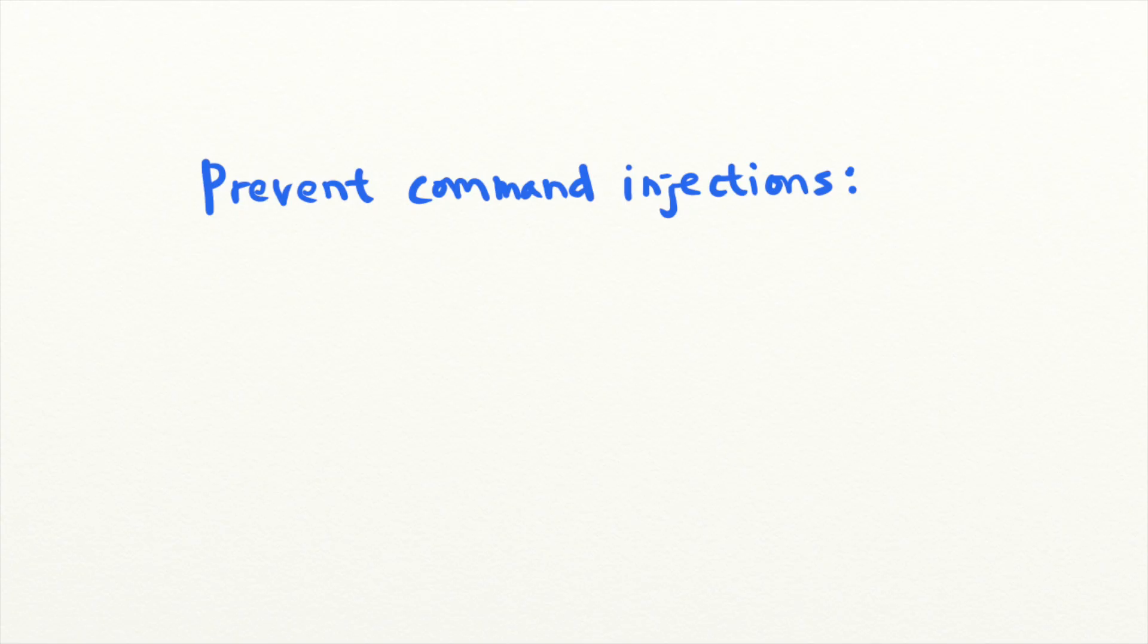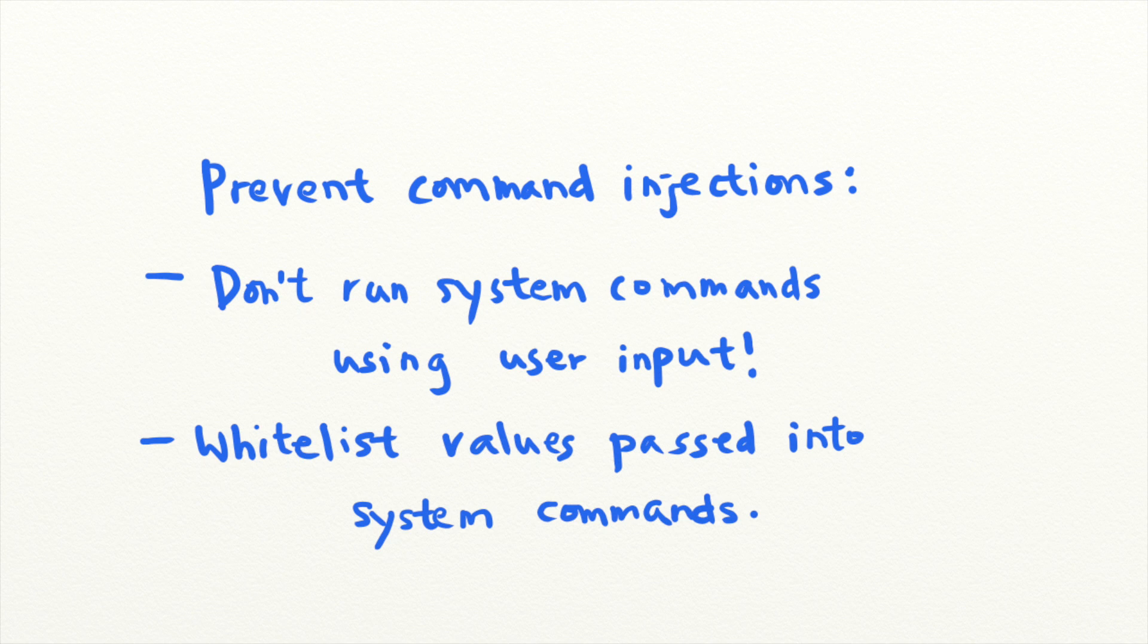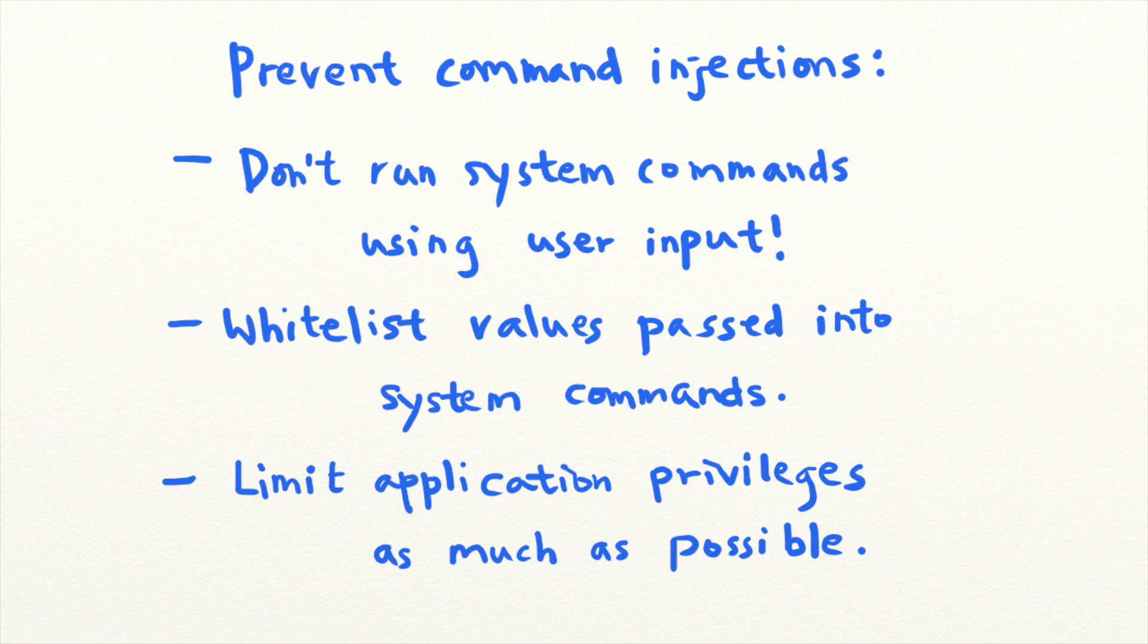You can prevent command injections by not running system commands using user-supplied input. When that's not possible, implement a whitelist to filter potentially malicious input strings. Finally, grant your applications no more permissions than absolutely necessary.